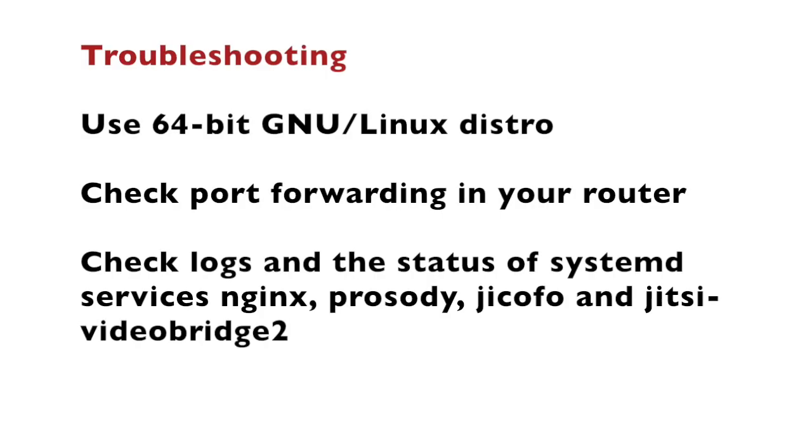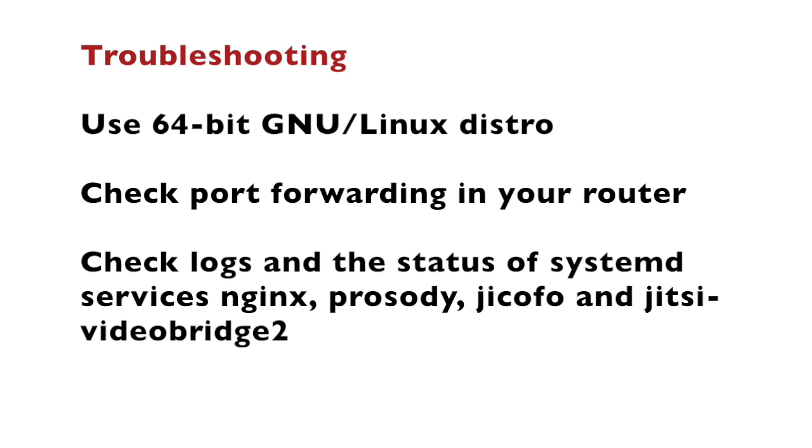There are a lot of things that may go wrong during the network setup or the installation of Jitsi Meet on a Raspberry Pi. Here are some common tips and tricks for troubleshooting. First of all use a 64-bit GNU Linux distribution and if you're using Raspberry Pi make sure that the Raspberry Pi is 64-bit in terms of hardware as if today this means Raspberry Pi 3 or 4. If your friends and family cannot access your Jitsi Meet server from outside of your local area network make sure that the port forwarding is properly set and double check all configurations in your Wi-Fi router.